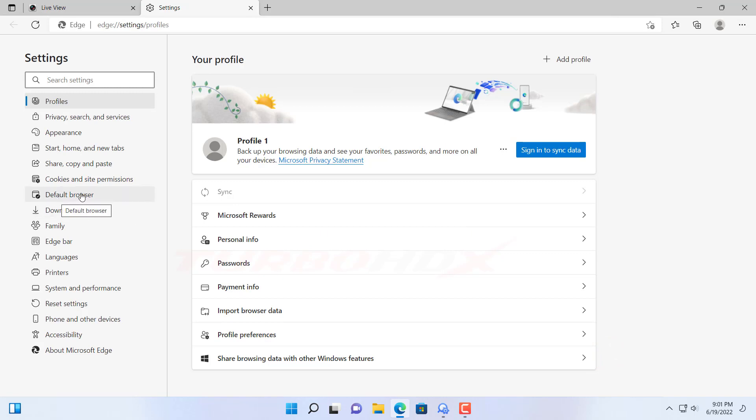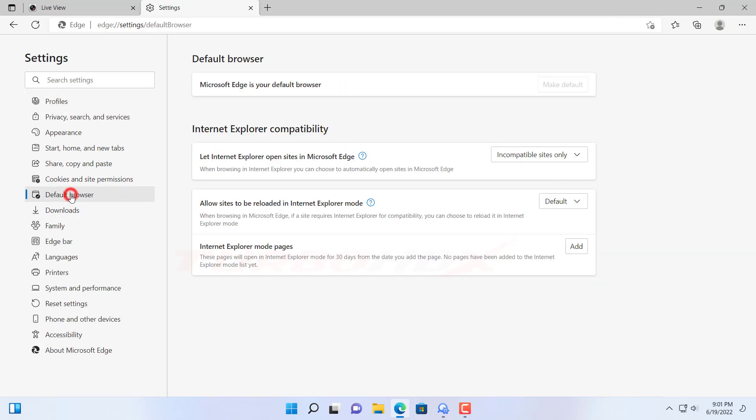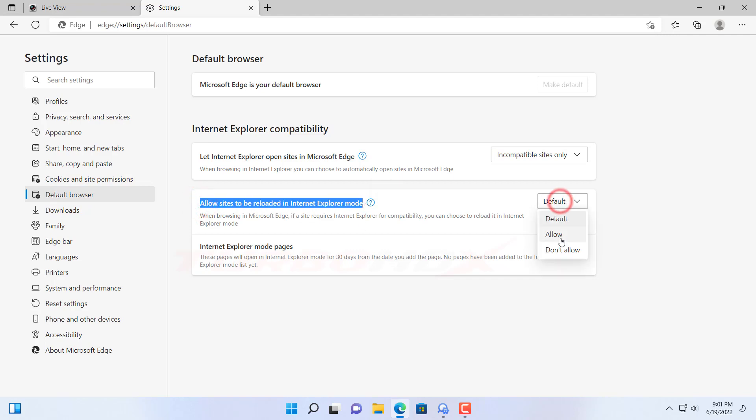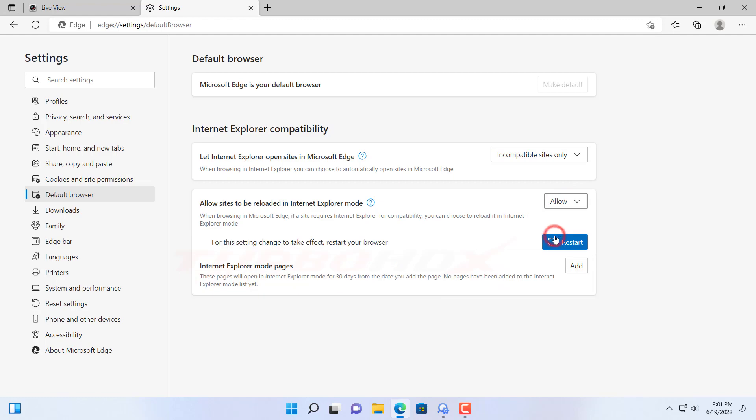Select Default Browser. For 'Allow sites to be reloaded in Internet Explorer mode,' we select Allow. And click Restart to restart the browser.